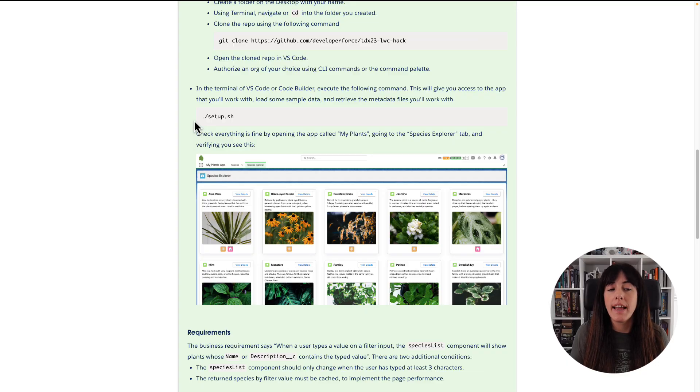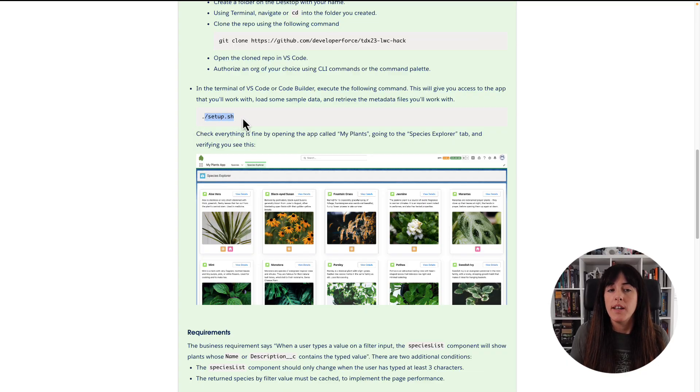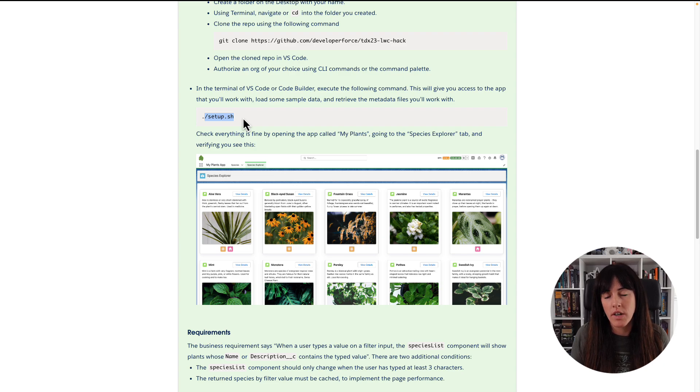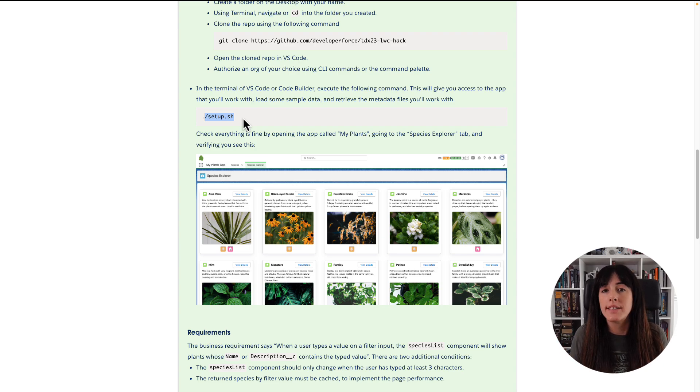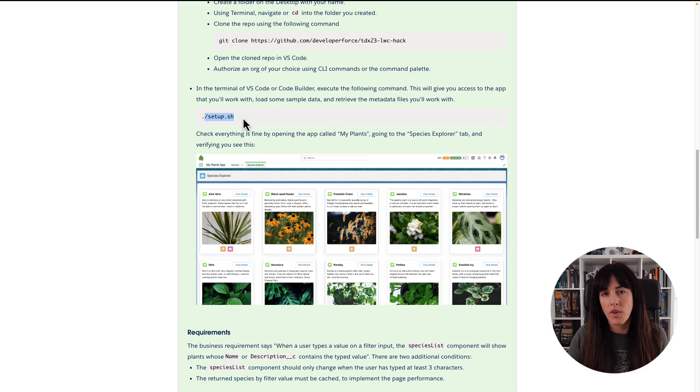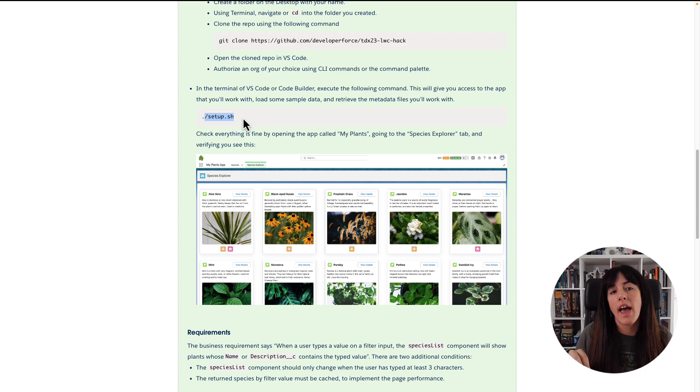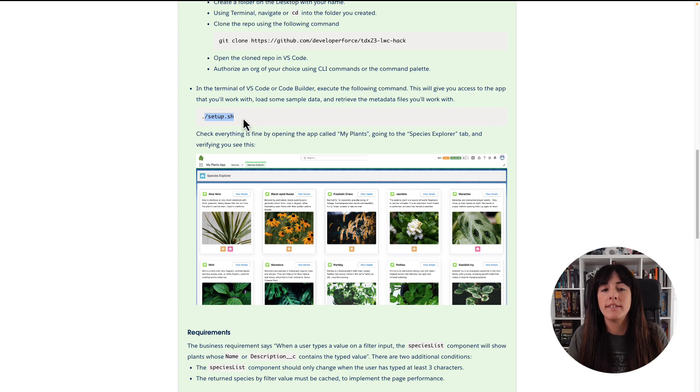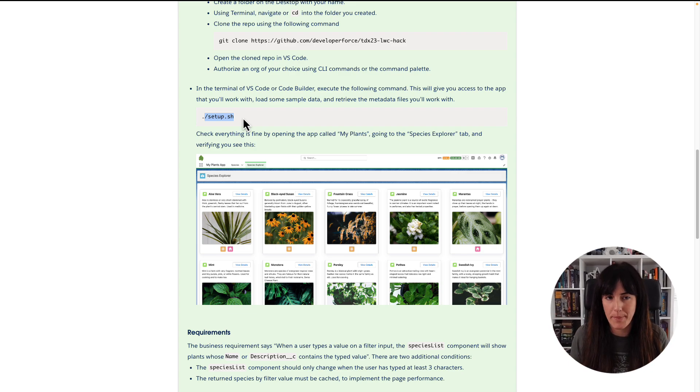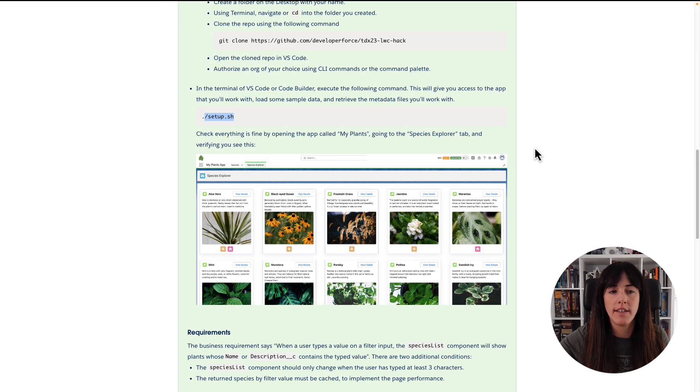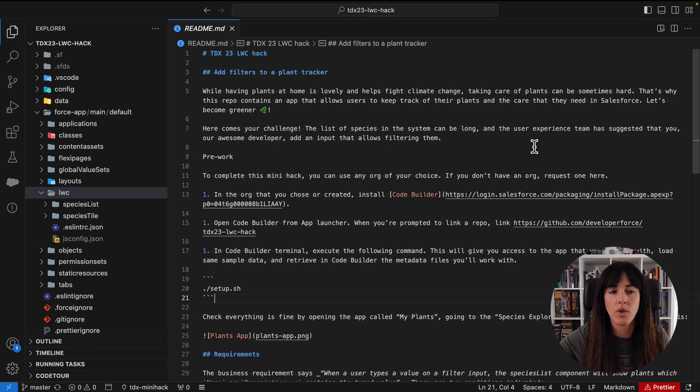The next step is to run a script. This script is going to deploy the metadata to the org. It is going to create some sample data and assign a permission set to you. So you can look at the different plants and species of the app. So we're going to execute that in Visual Studio Code.